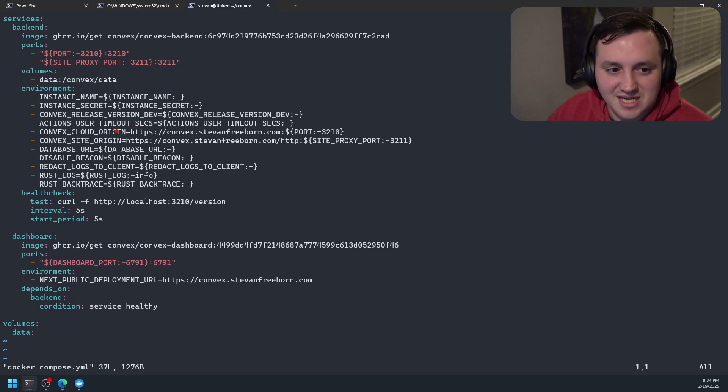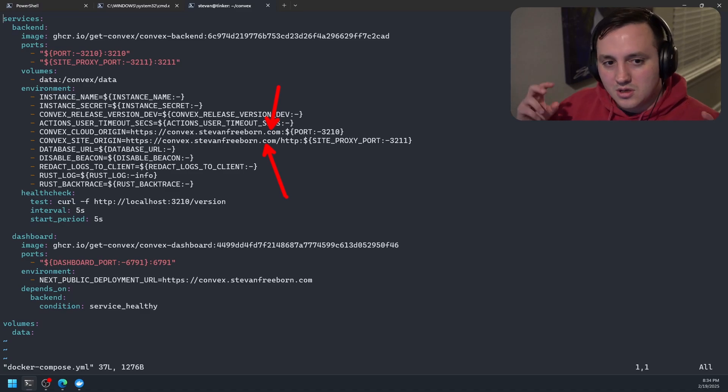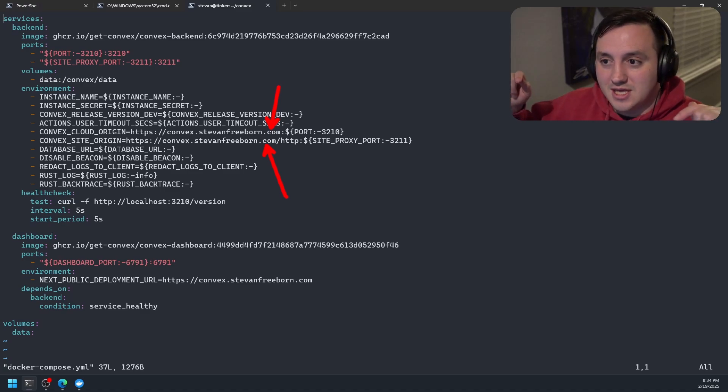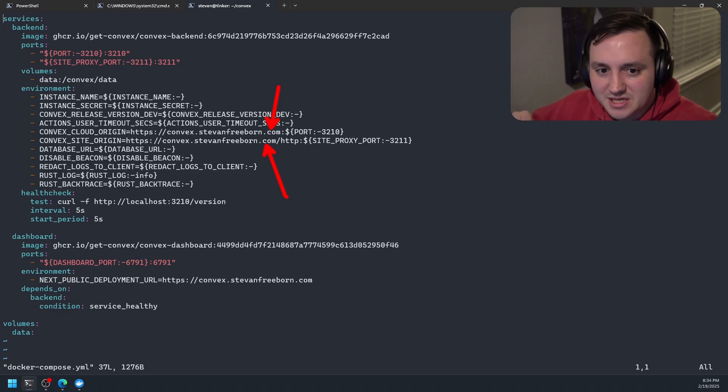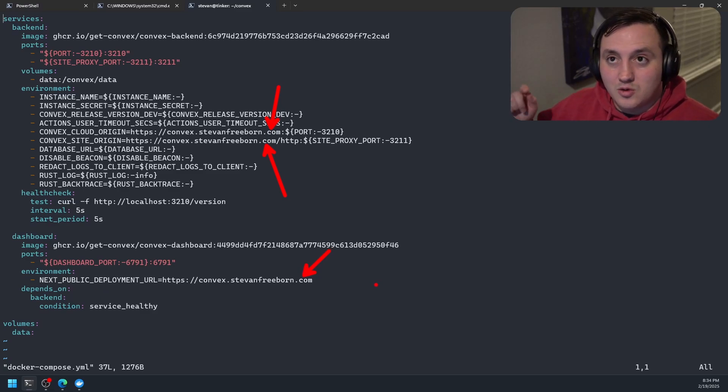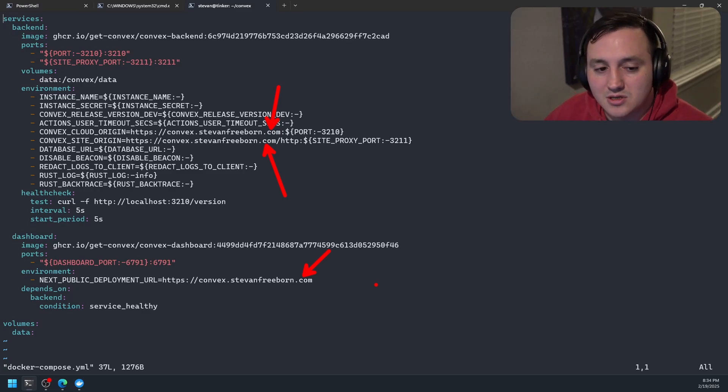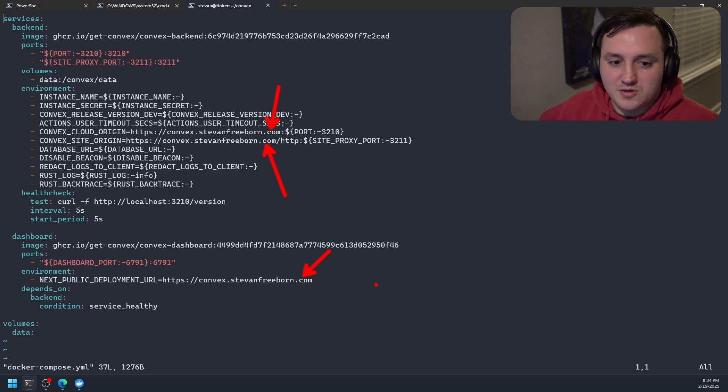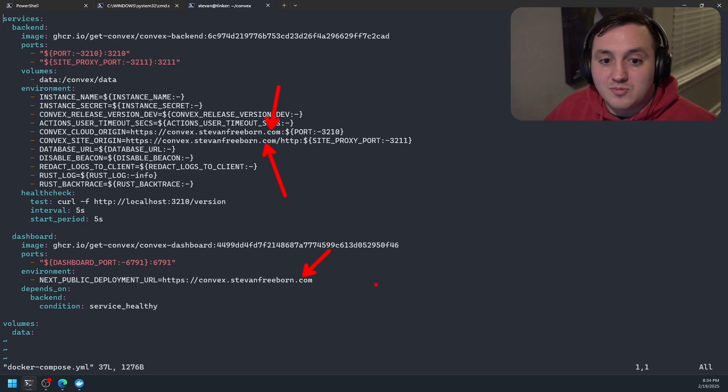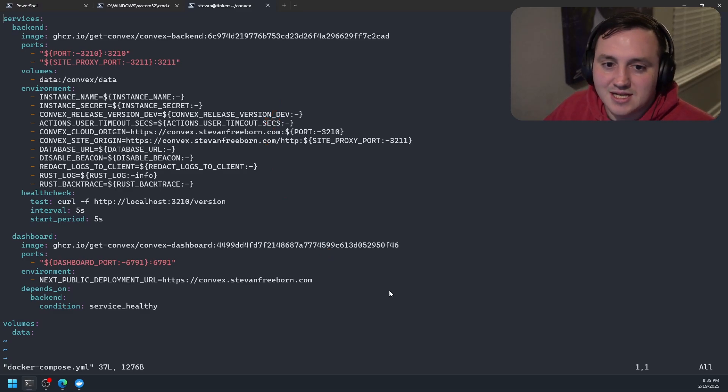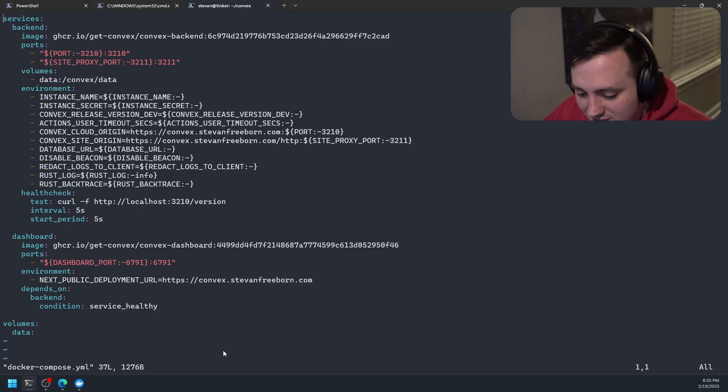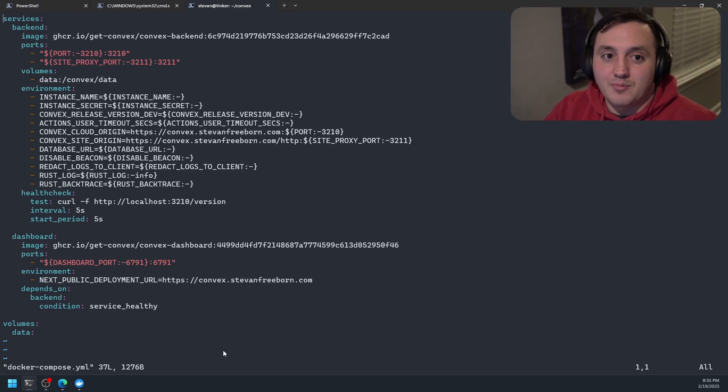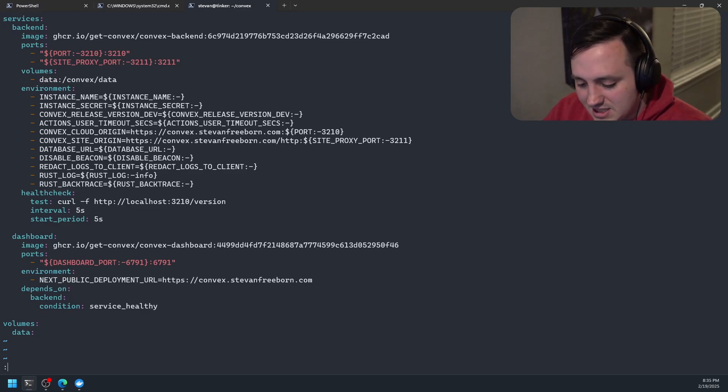And again, this docker compose file is almost identical to what we already looked at. I just had to make a couple of modifications. So the two modifications I had to make to the docker compose file is you have to set this convex cloud origin to the actual origin URLs for which the backend is going to get hit for WebSockets and for HTTP actions. And then you also have to set your next public deployment URL, which is going to be the URL of your backend that's publicly exposed that your dashboard is going to talk to. And then once you have those set up and you have them properly configured in your web server, then you should be able to reach them. And I'm not going to dig into the web server configuration. I'm specifically using Nginx. If that's something you want me to walk through, I would be happy to do that. But once you have this all configured correctly, now you should have a publicly available instance of your application running or of your convex instance running.